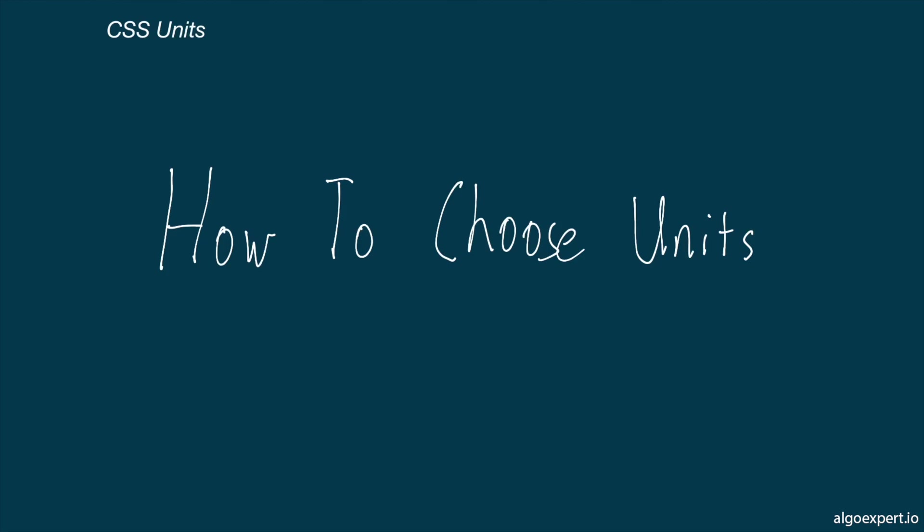Hey everybody, and welcome back to Frontend Expert. In this video, we will be discussing the various units in CSS and how to choose which ones to use.